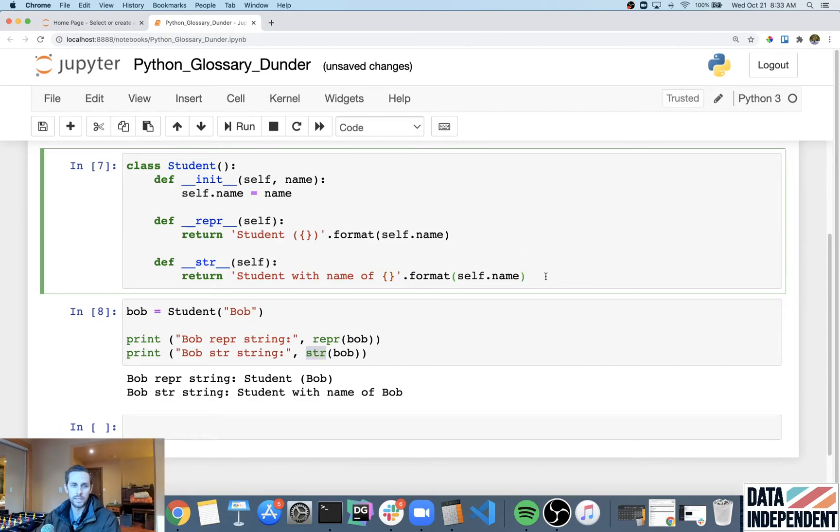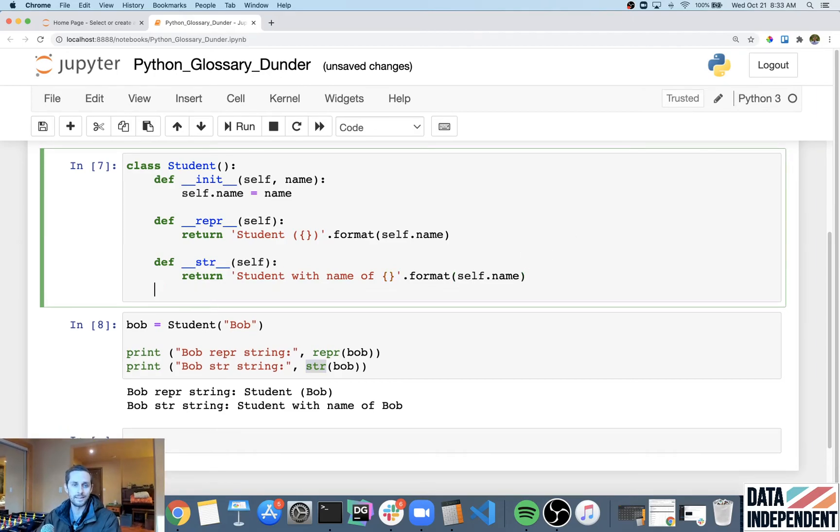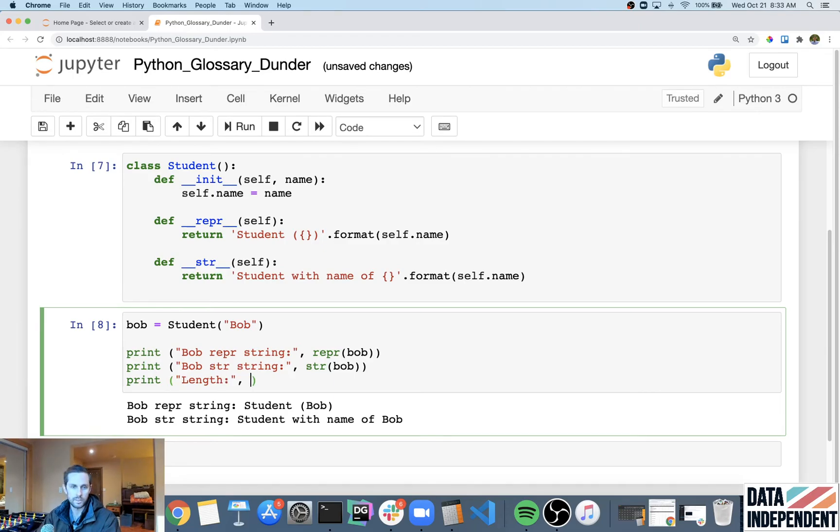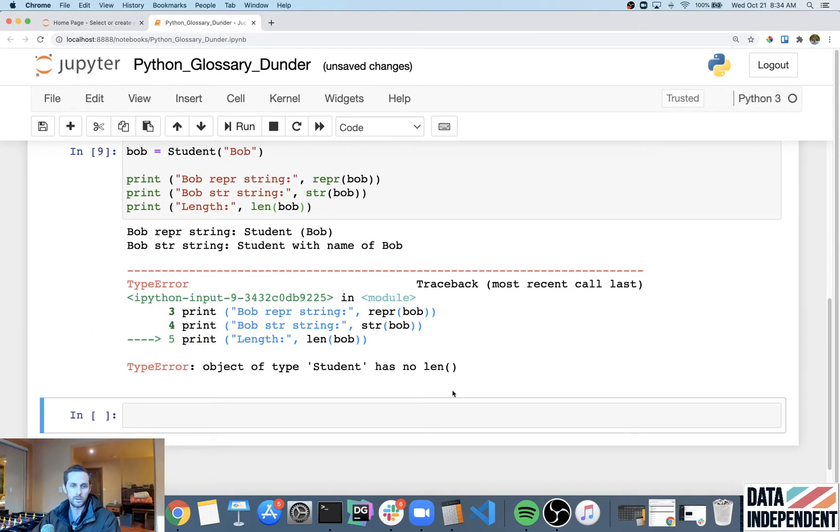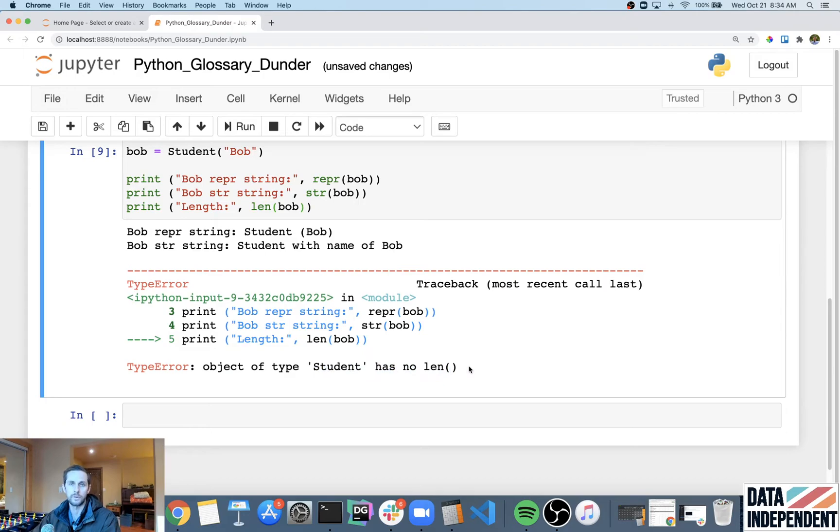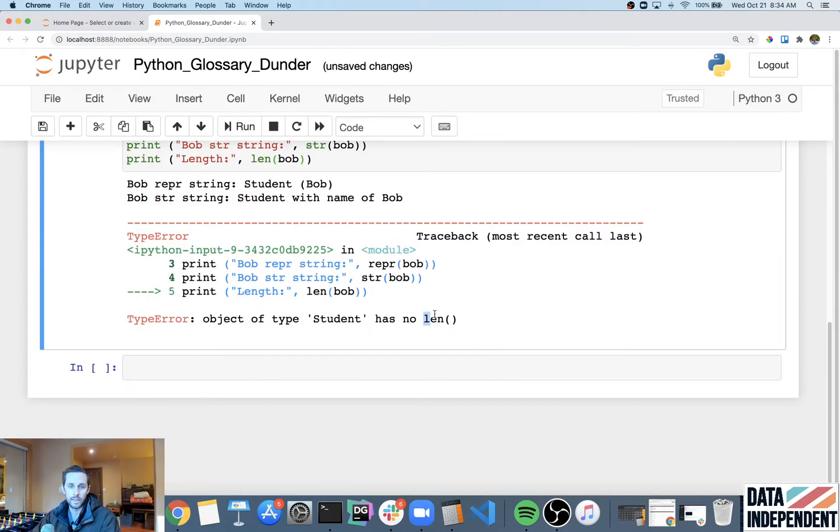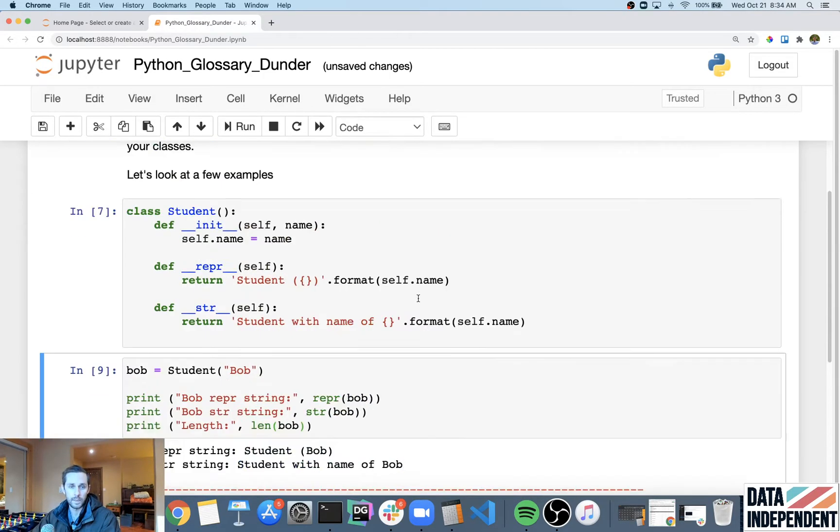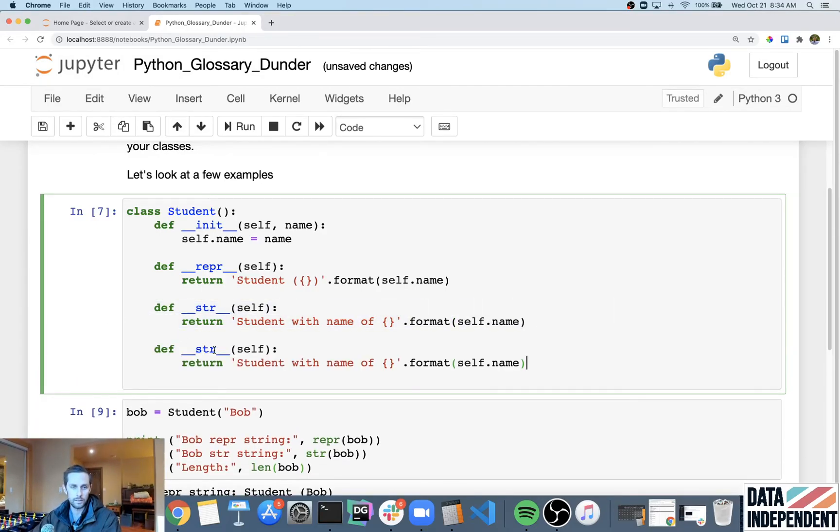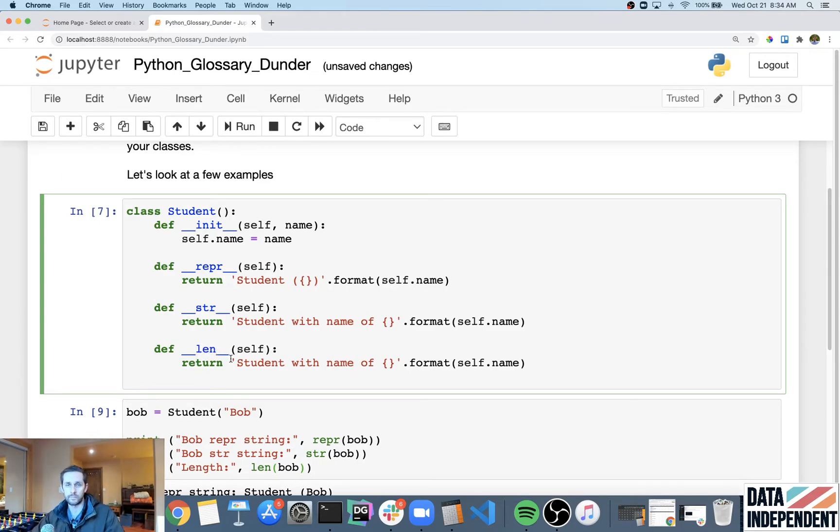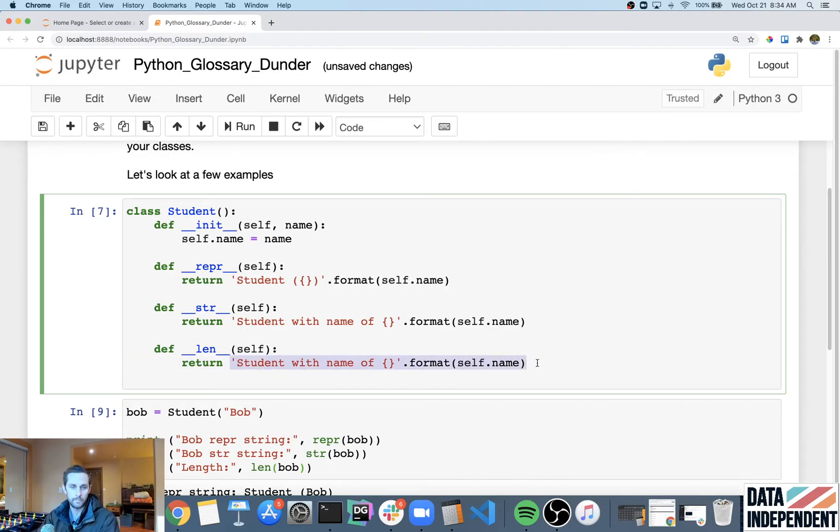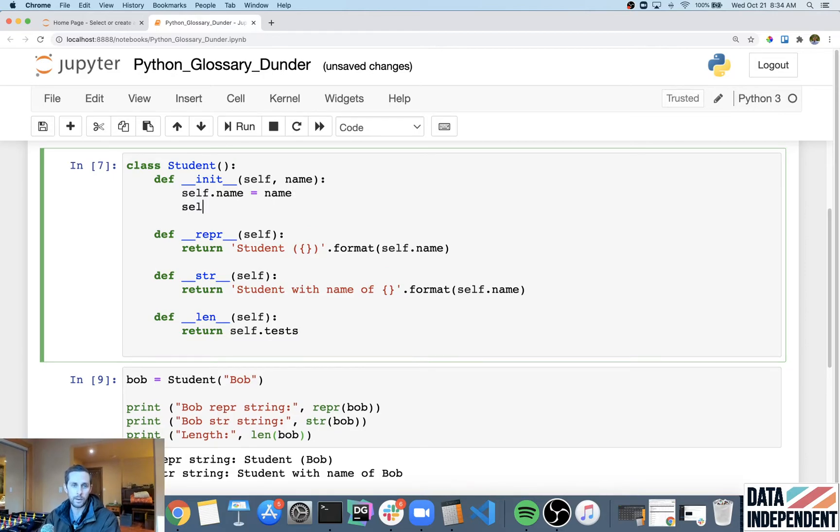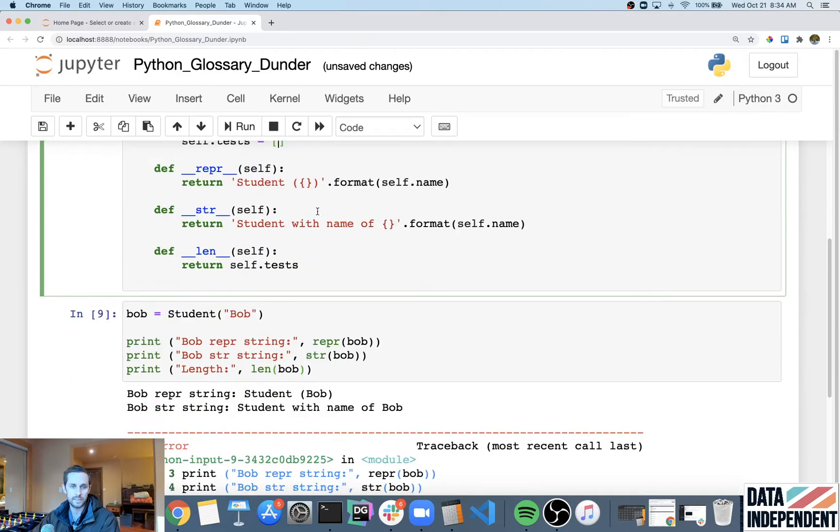So, the next one that we're gonna do is gonna be the length method. And so, for example, if I were to do bob or, let's just say length, and I'm gonna say len bob, it's gonna throw me an error because it says it has no attribute of length. Well, if I wanna, or has no length. Well, if I wanna give it a length, then what I need to do is I need to use the length dunder, which is gonna be len. And so, in this case, you can tell Python to return whatever you want it to be. And what I want it to do is I actually want it to return, return self.tests. Now, we haven't actually made tests yet. And so, I'm gonna go ahead up at the top here. And right when this object gets initialized, I'm gonna create a list, an empty list called tests.